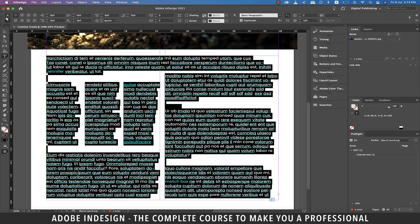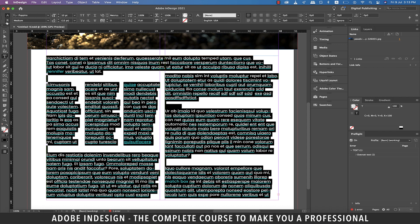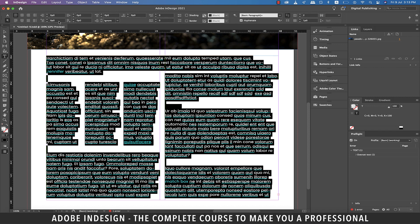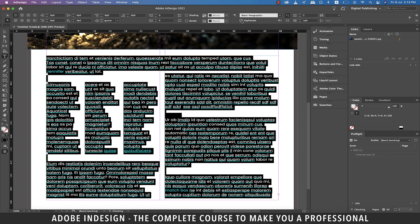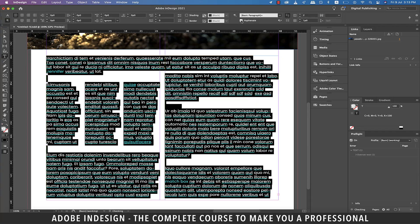You can also completely turn the hyphenation off from the paragraph control settings and you shall find the option sitting here. Just uncheck the box and hyphenation will be turned off. Check the box again and hyphenation returns.